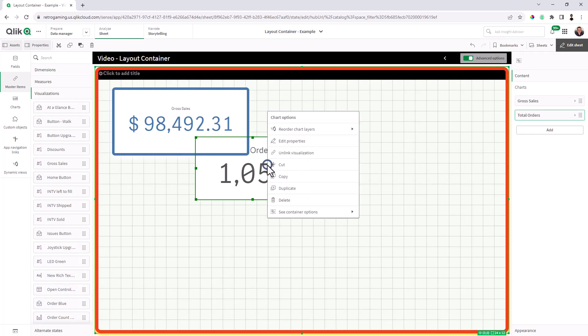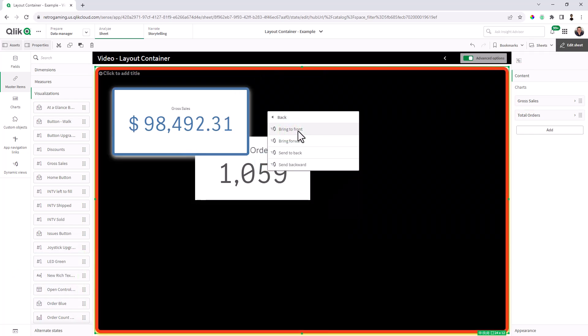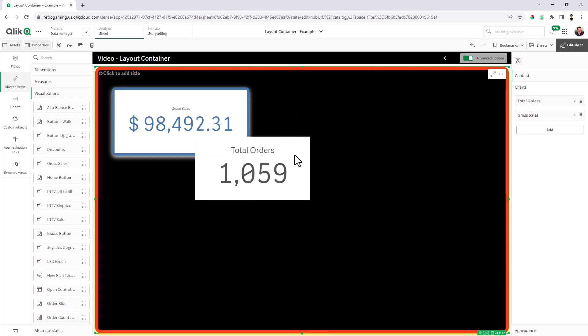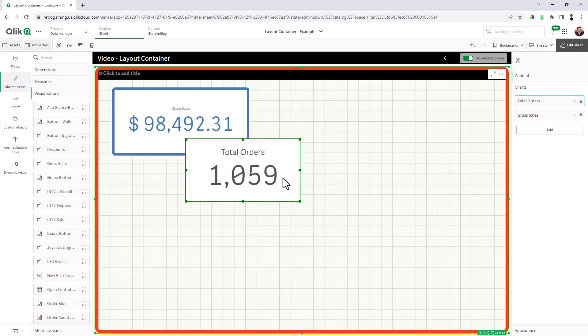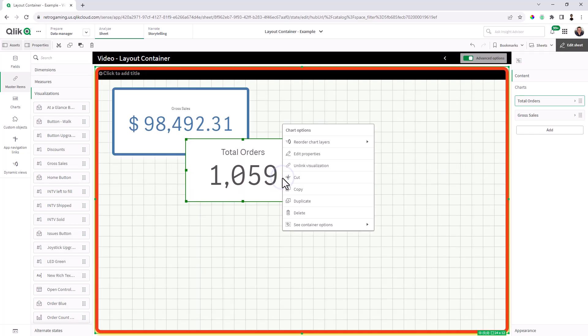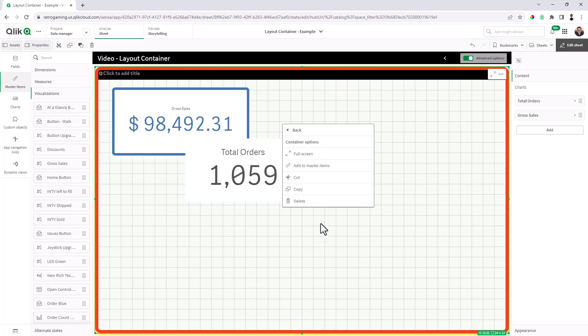Select the chart, reorder chart layers, bring to front, send backwards, send backwards, etc. And I could adjust the chart layers just like that. Fairly simple. You'll notice that you'll have an extra menu, see container options. These are additional properties that you can do for the charts that are in the layout container.